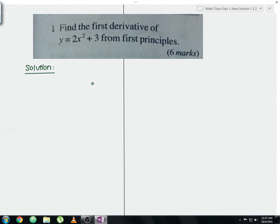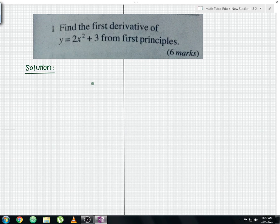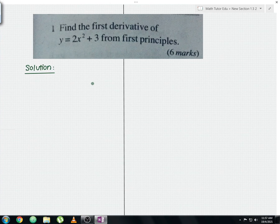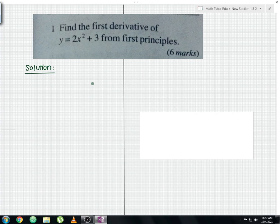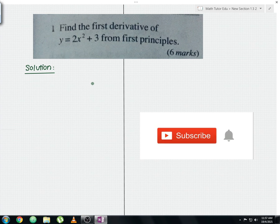Hello everyone and welcome to another math tutorial video. I'll be discussing Form 5 Additional Mathematics Chapter 2: Differentiation — long question example 2. Please like this video to show your support and subscribe to the channel for more upcoming mathematics tutorial videos in the future.